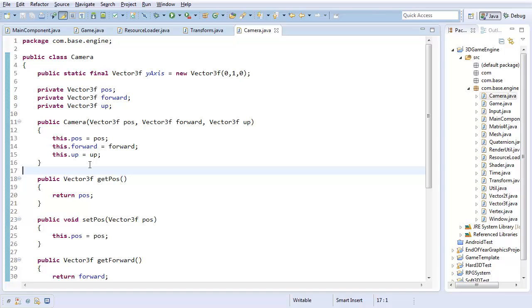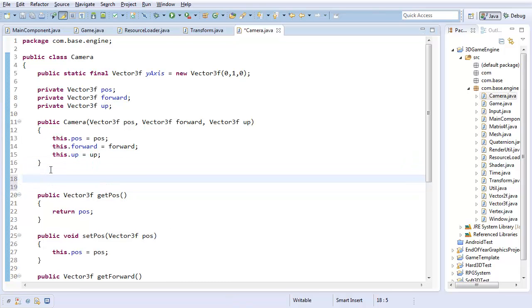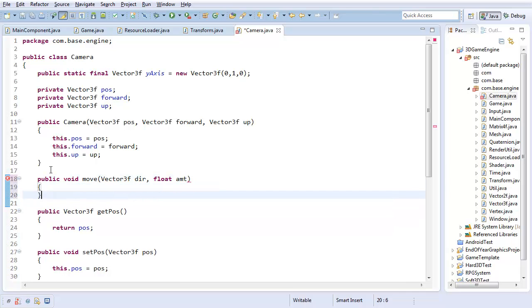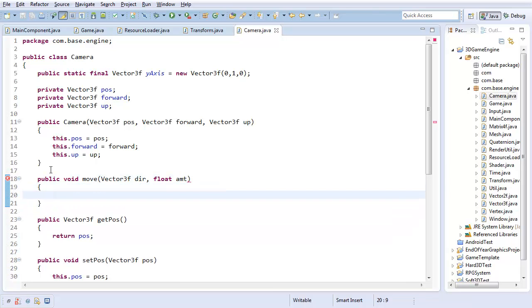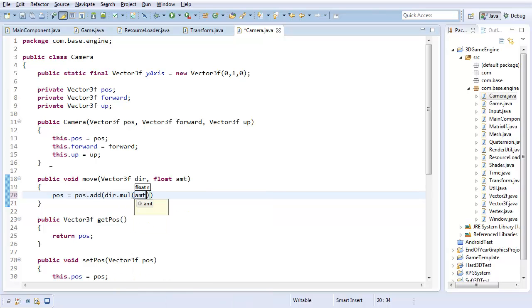Now, all there really is left is actually doing the camera functions, like rotating and movement. So, I guess first I'll add the move method. Public void move. It's going to take in some vector 3F for the direction you want to move in. And then some float amount. And, yeah, I guess you could do this all in one, but this is my preferred way of doing it. So, pos.add, direction.multiply by amount. And there. That moves the camera. Pretty straightforward.